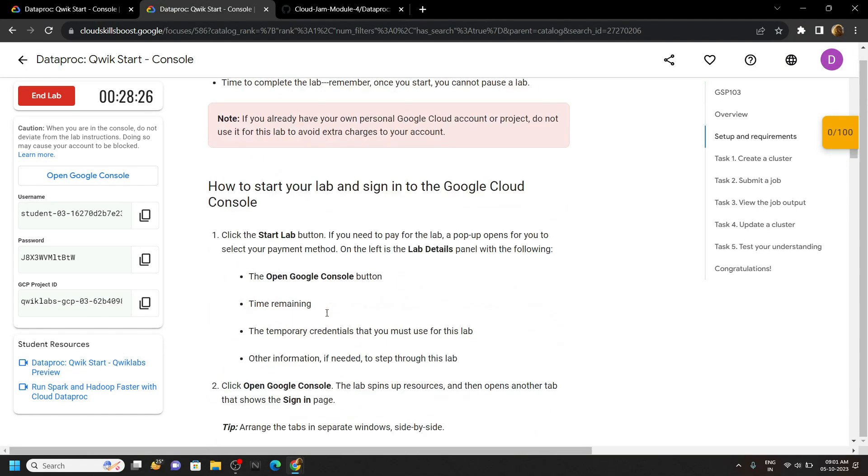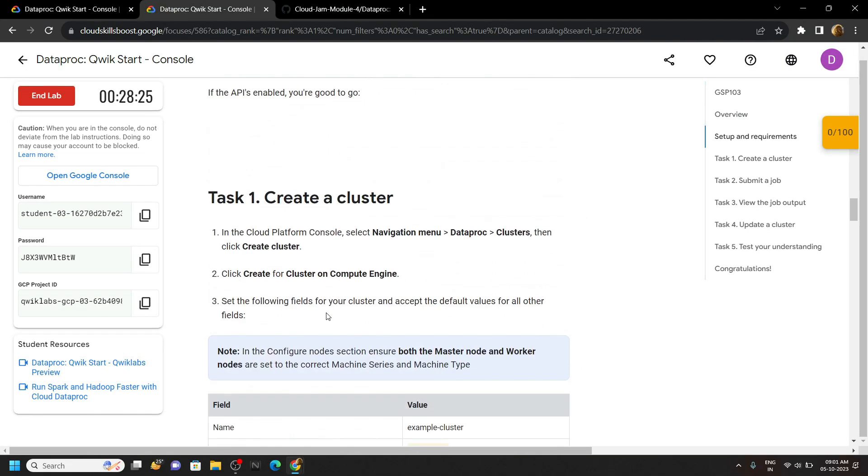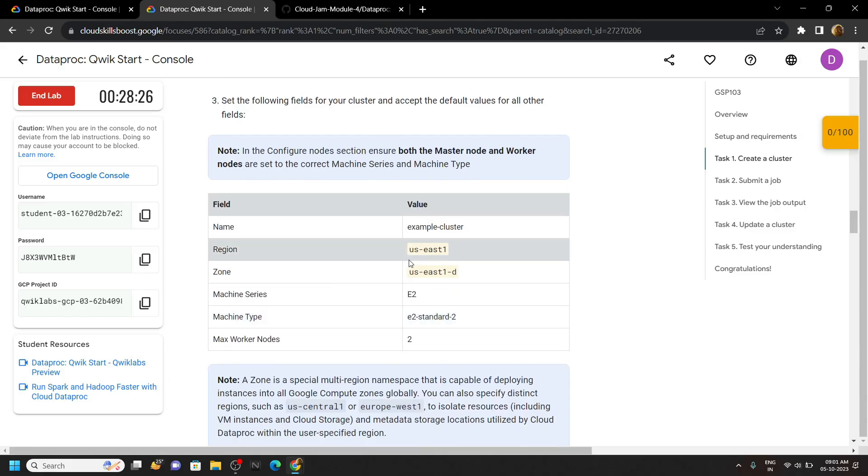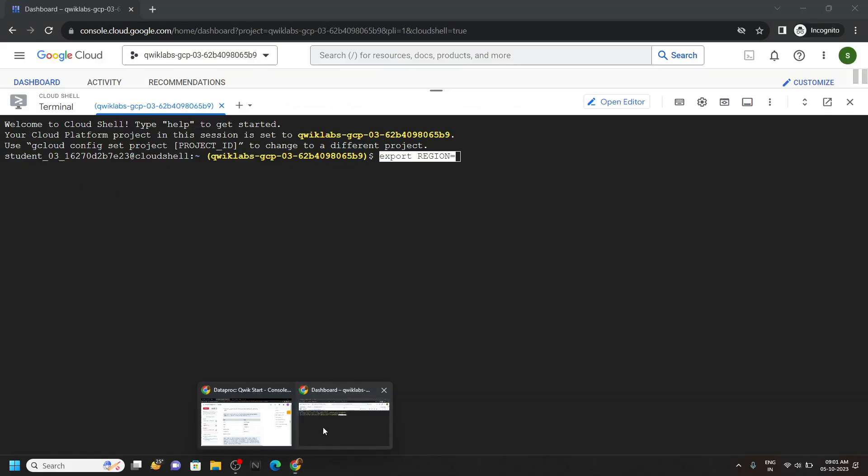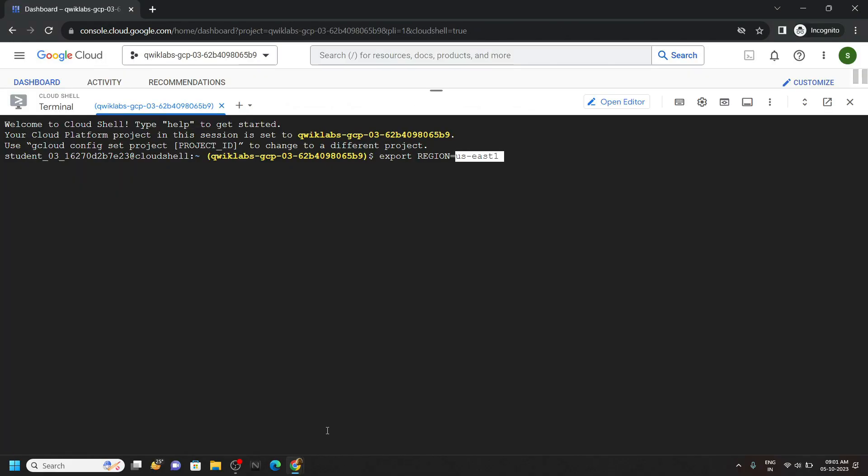Scroll down a bit and you will see this region and the zone. Copy region, paste it in the cloud shell, hit enter.